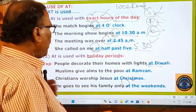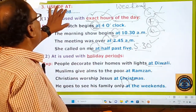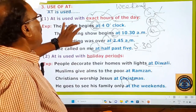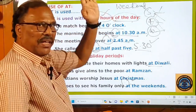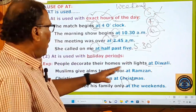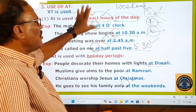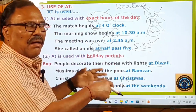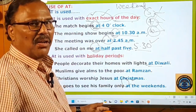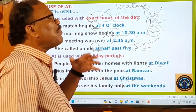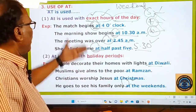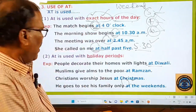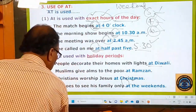To summarize: the simple preposition 'at' is used to indicate the exact hours of the day, and also to indicate holiday periods. Please keep these rules in mind. You can watch this slide again and again and keep all these things in your memory. Everything is given here in a clear-cut manner.